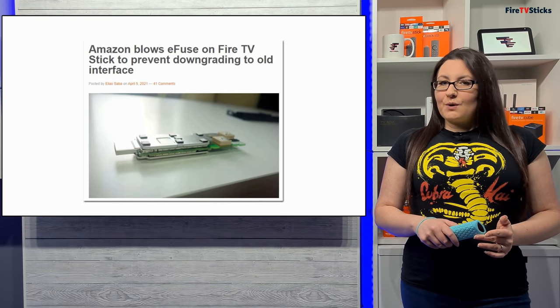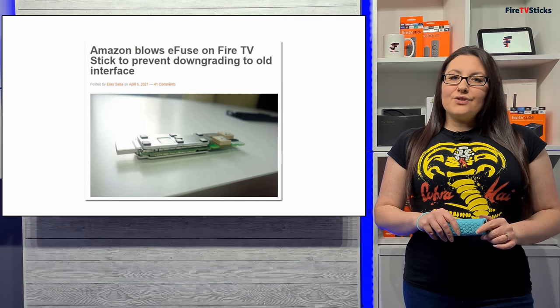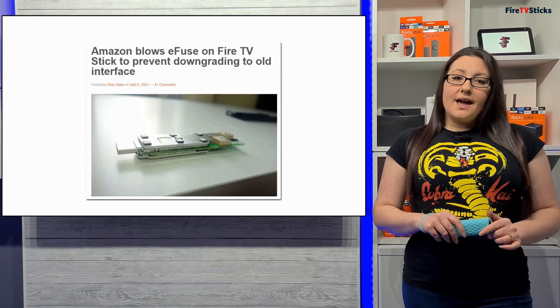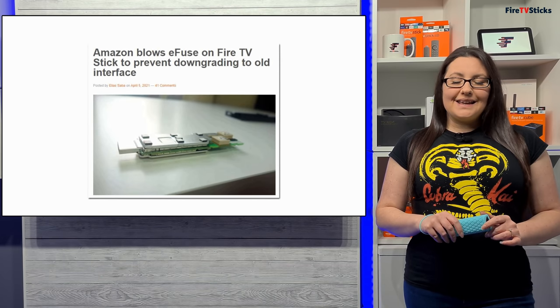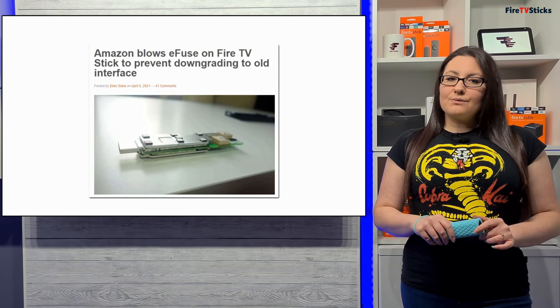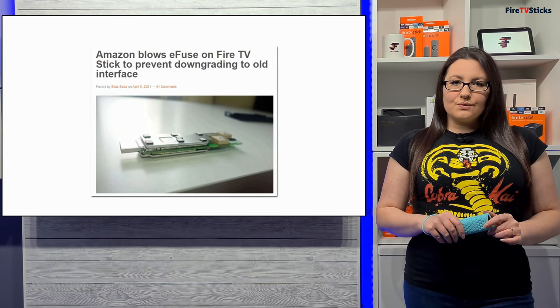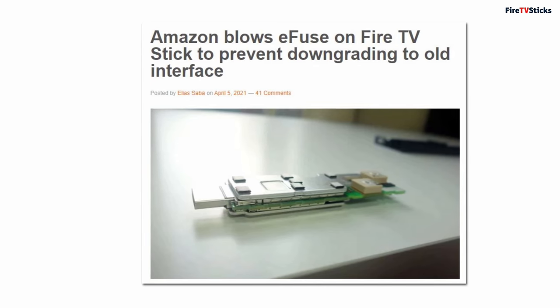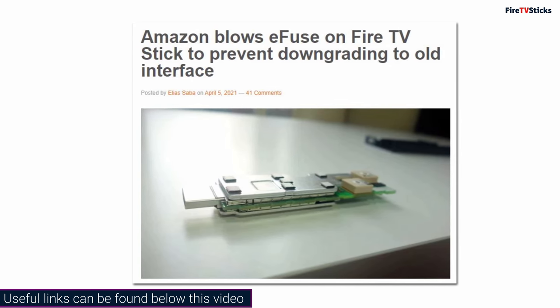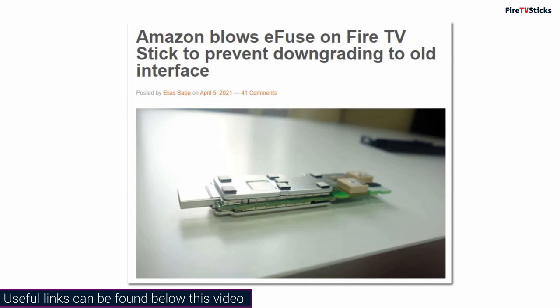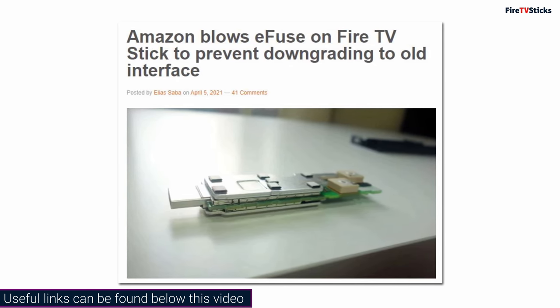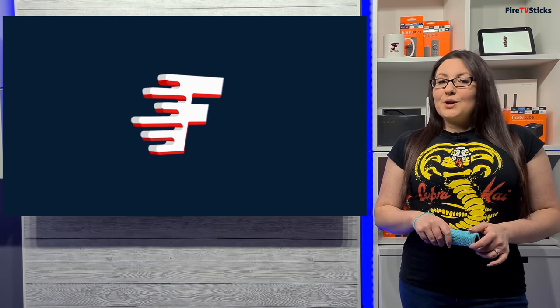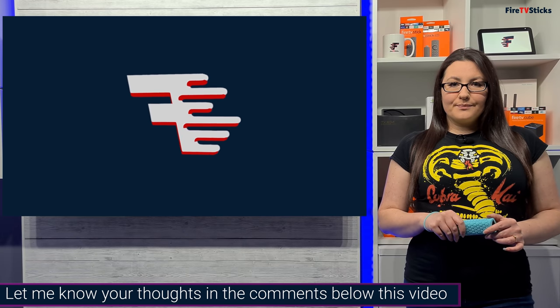Once you have the new update, you can't roll back and neither can you go back a version. Amazon have made this impossible by purposely blowing an eFuse that prevents downgrading when the software update and the new interface is installed. This information was posted by Elias on the AFTV news website, and if you're interested in finding out some more about this, you can find a link to this post in the description down below. If you do have the new updated layout and you don't like it, let me know why in the comment section down below.